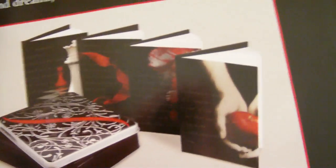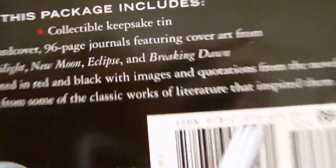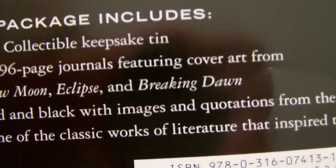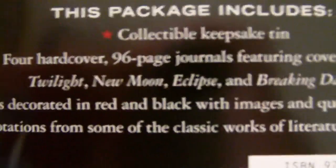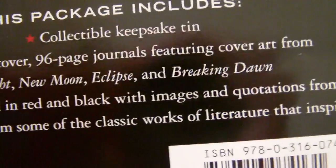Let me turn it around. It says it right there, see? This package includes collectible keepsake tin, four hardcover 96-page journals featuring cover art from Twilight, New Moon, Eclipse, and Breaking Dawn.